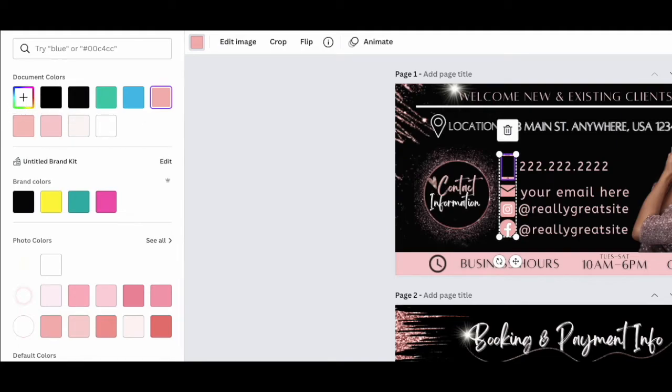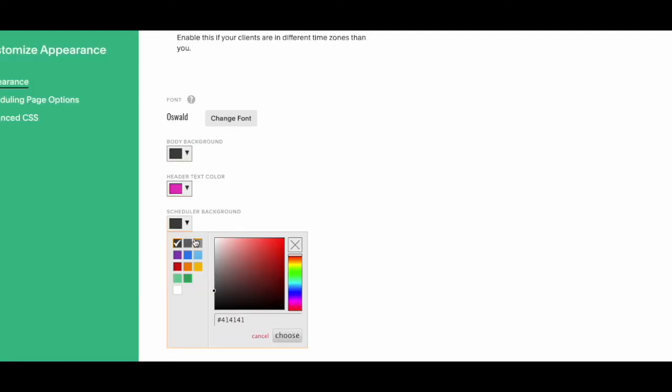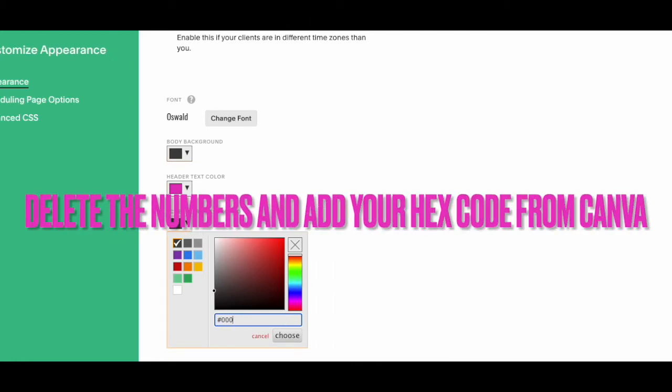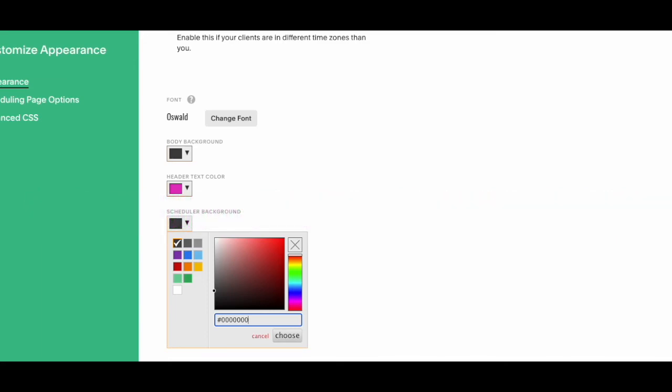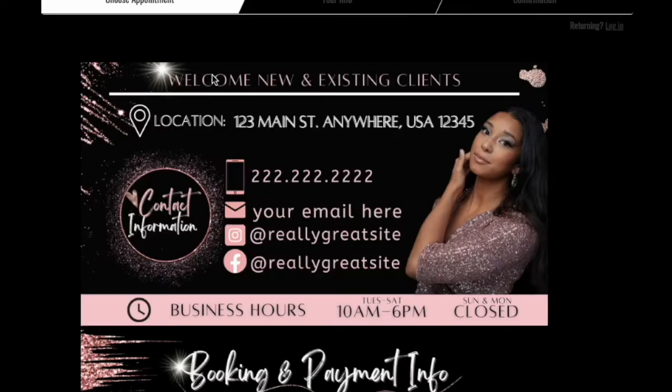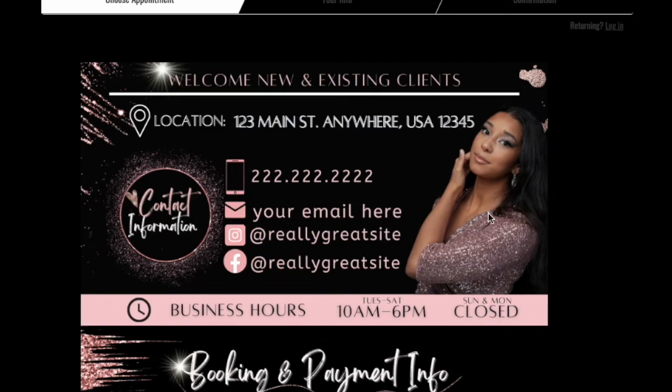Go back to Acuity and down here where you change the scheduler background, instead of just clicking what looks like black, delete that number and enter one, two, three, four, five, six zeros and click choose. It changes it to exactly black, just like the black in your Acuity template.